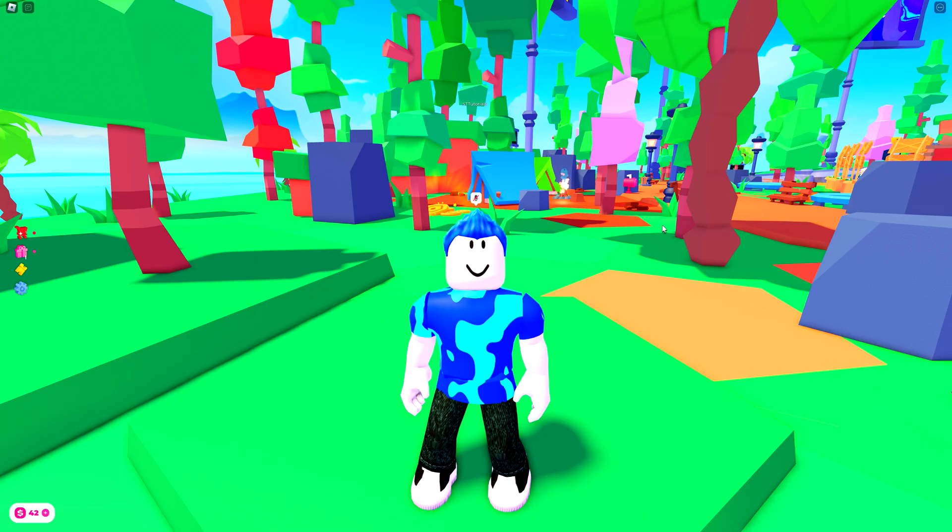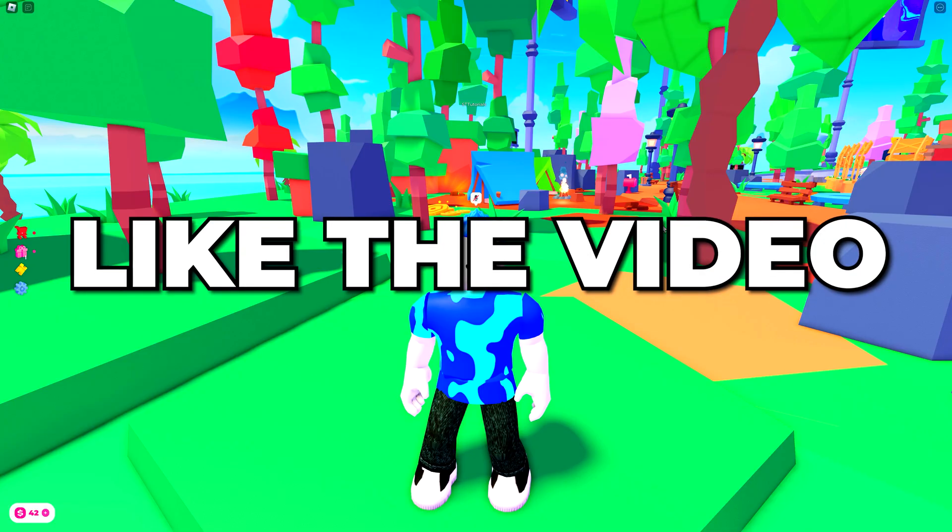You now know how to download Roblox on PC and laptop. Please leave a like if you found the video helpful.